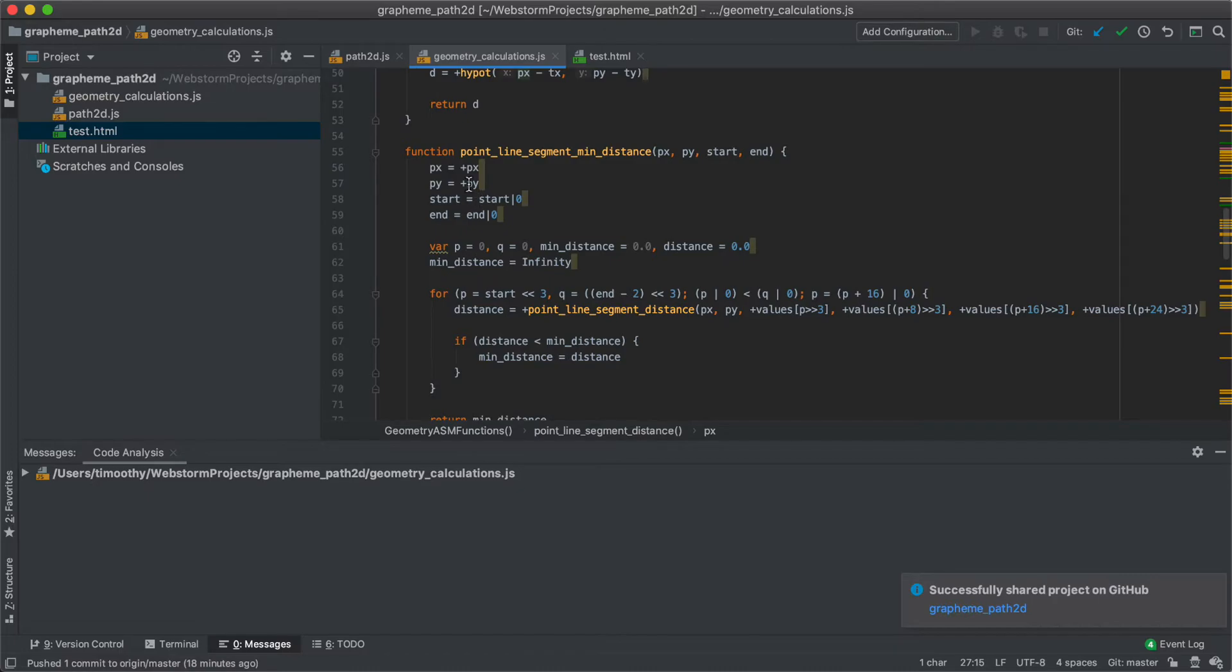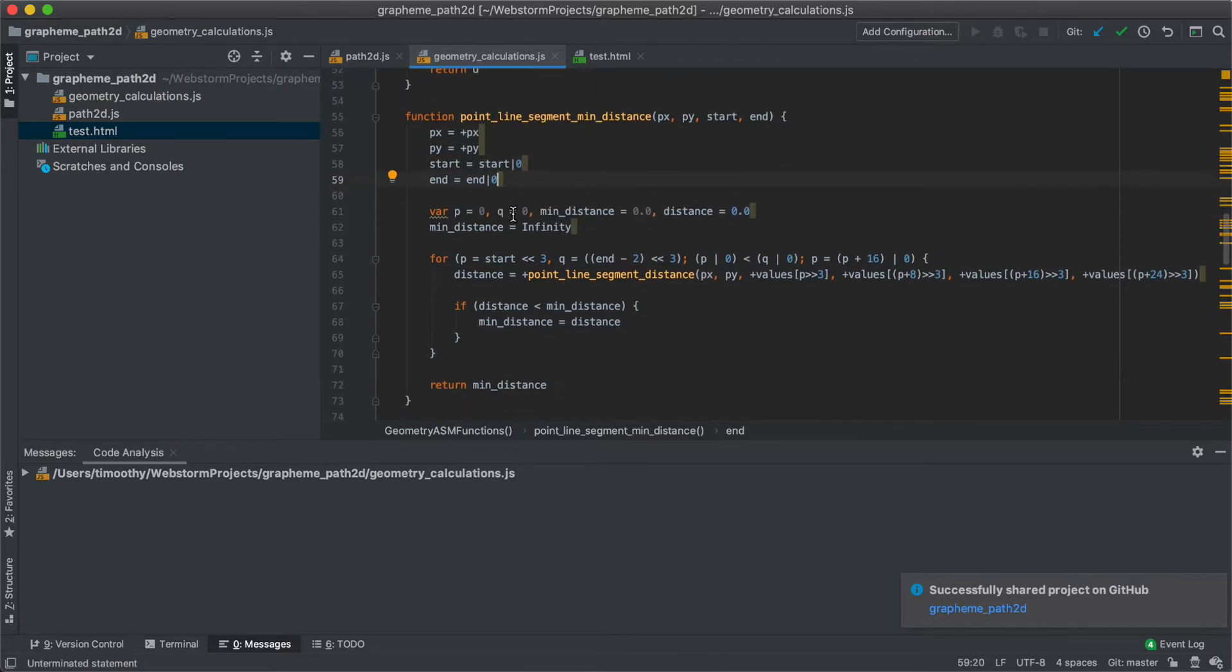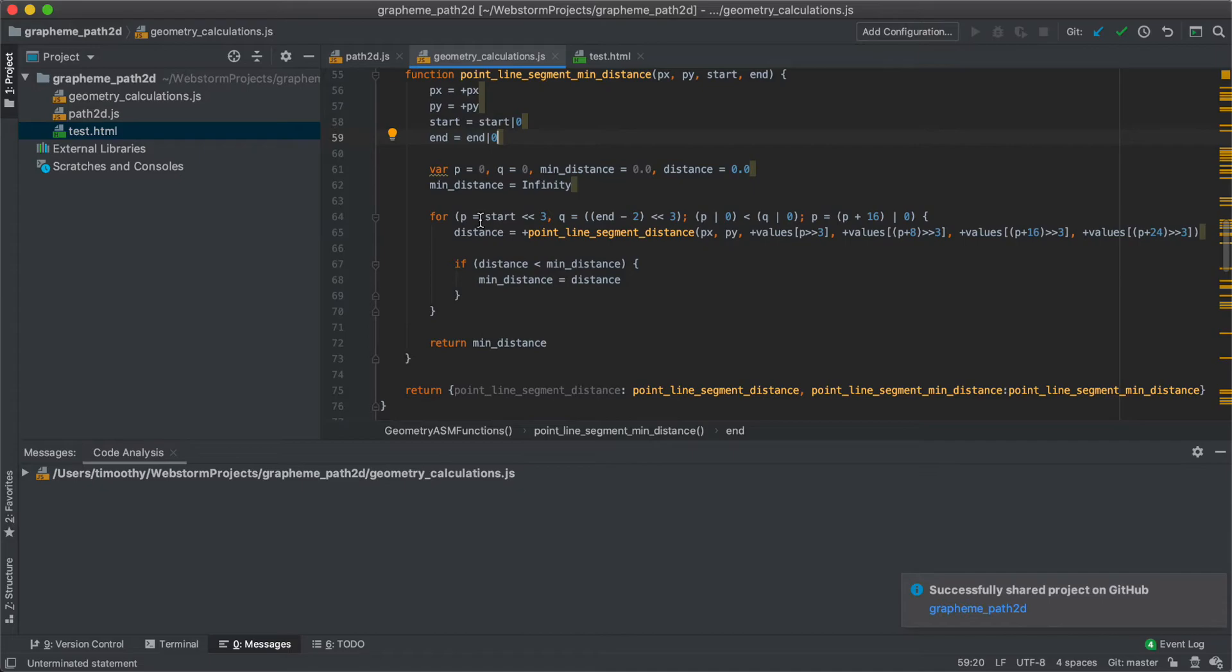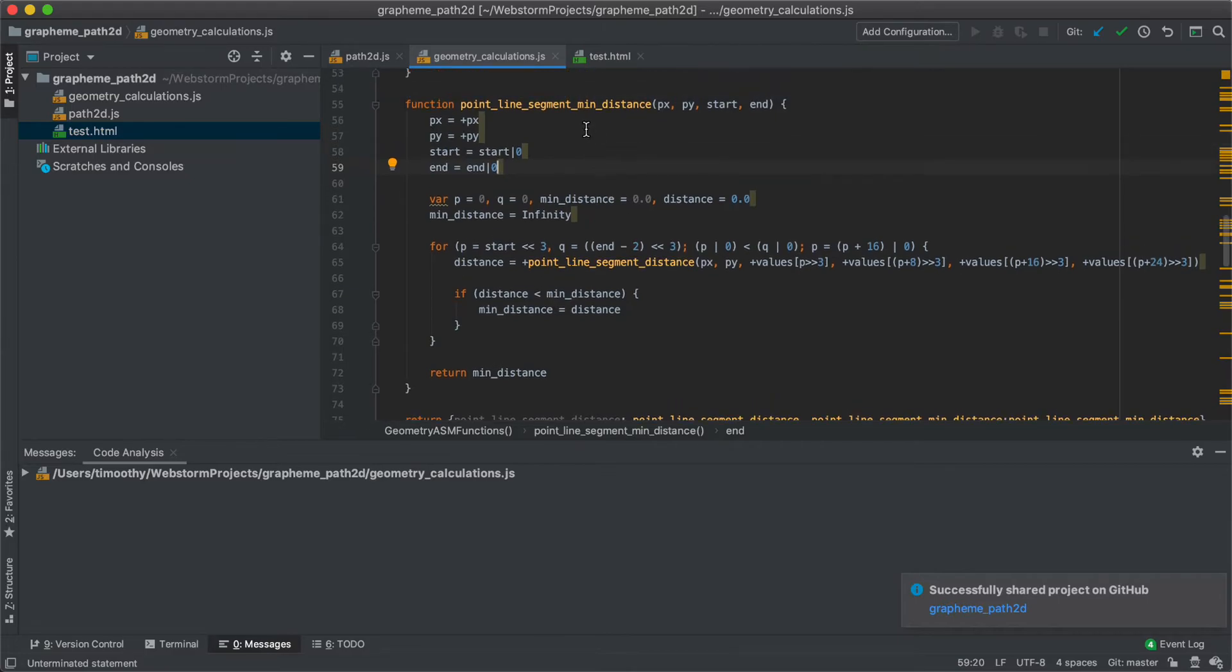So you can see here, px and py are doubles, while start and end are integers. So this vertical bar 0, it means casting to an integer. And then we iterate over the elements of the array, and we calculate the distance between basically every sub-segment in the polyline that this is calculating. And we find the distance between that segment and the point, px, py. And then we just store the minimum distance that we find.